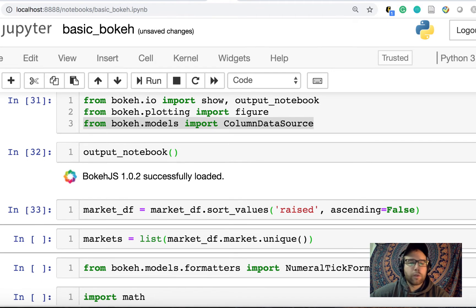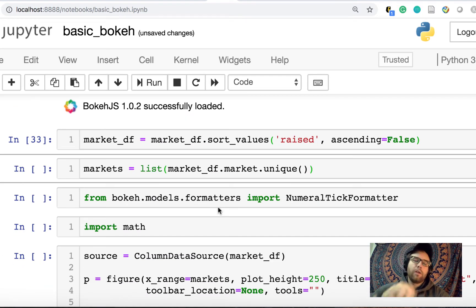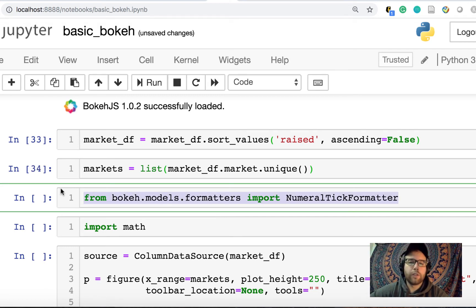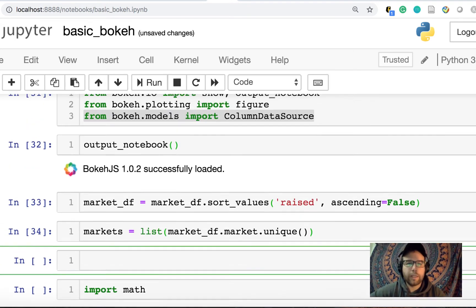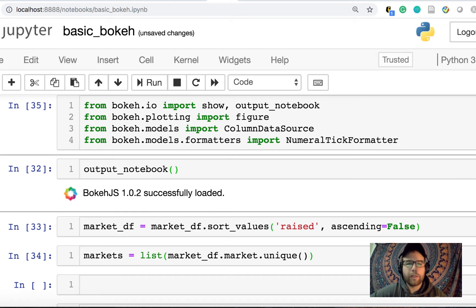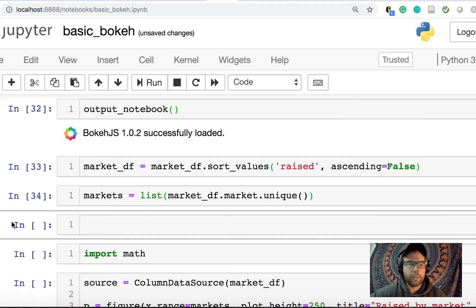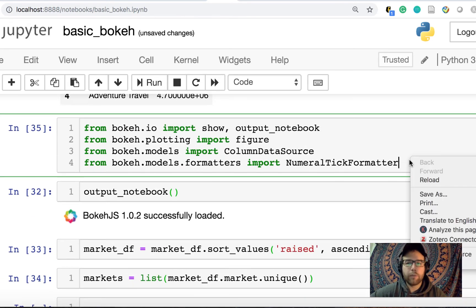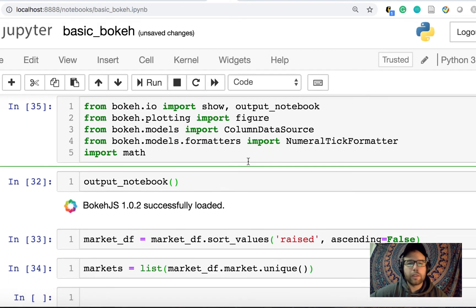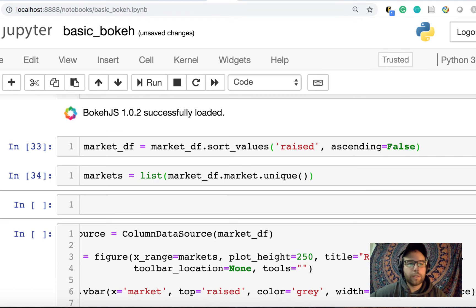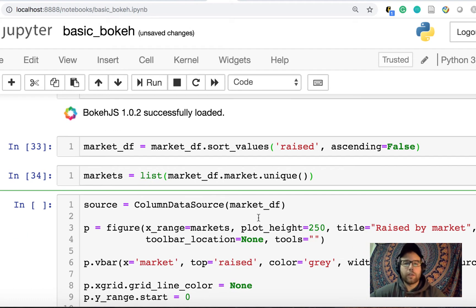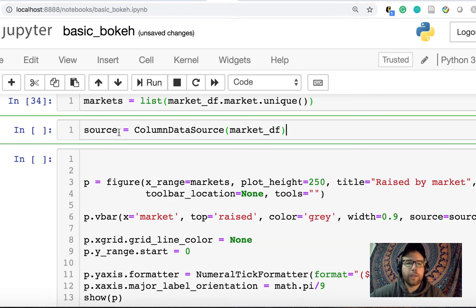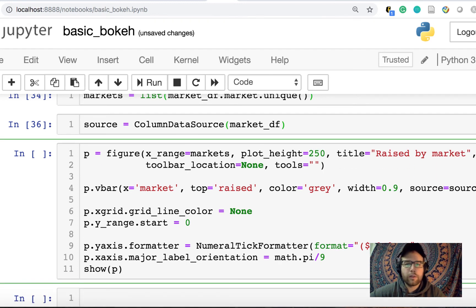Okay, so I'm going to sort my data frame again by raised. Now I want to get a list of the markets so that I can pass it eventually to the plot. Numeral tick formatter, it will come in handy later. So I'm going to put it back up here to format the ticks on our plot. And I'll show you what I mean in just a bit. I import math, I'm not sure exactly why, but I'm going to move that import. Eventually, to clean this up, I would move all these imports all the way to the top just to organize things. So let's get into the chart itself.